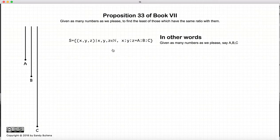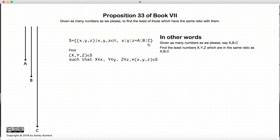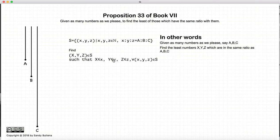We have a set of all triplets that form this ratio a, b, and c. What we want to do is find the smallest triplet x, y, and z that have the ratio of a, b, and c. We are saying there exist numbers x, y, and z in this set where x is the smallest of all the x's, y is the smallest of all the y's, and z is the smallest of all the z's, for all numbers x, y, and z that have the ratio a, b, and c. So that is our goal.